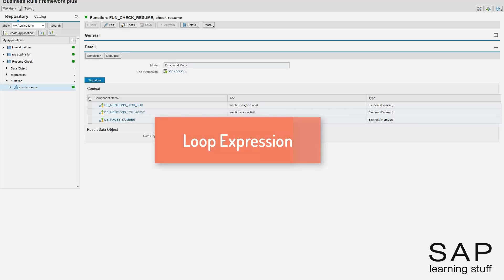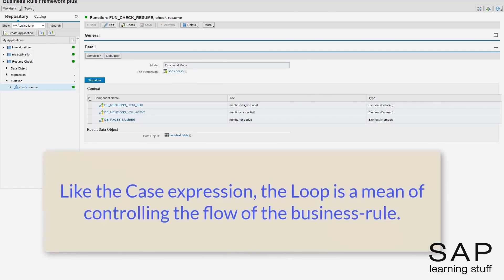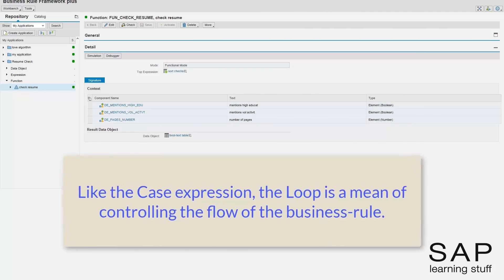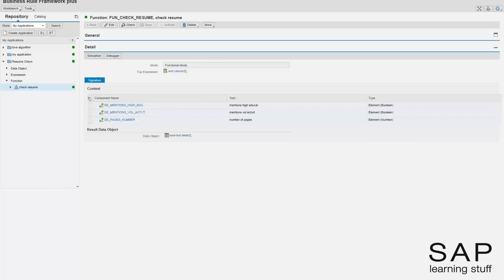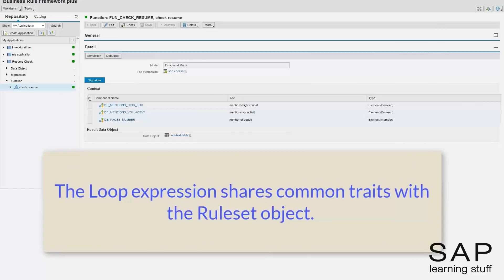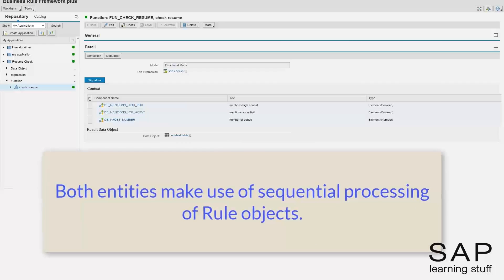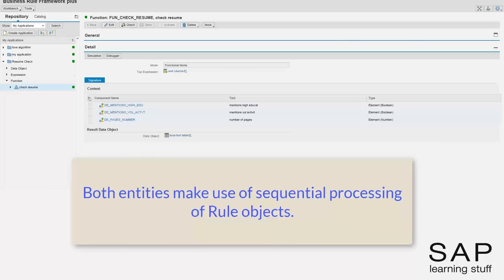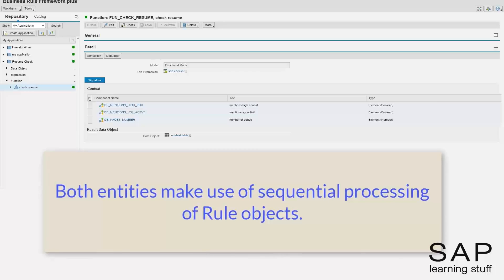In this lecture, I continue with the resume check example, this time demonstrating the use of the loop expression type. Like the case expression type, the loop expression influences the flow of the business rule. This expression type allows us to iterate over some piece of logic to get a desired result. The loop expression is very similar in its look and feel to the ruleset object, so you can also consider this lecture as an introduction to rulesets. The similarity comes from the fact that both objects make use of sequential processing of if-then constructs, which are actually rule objects.